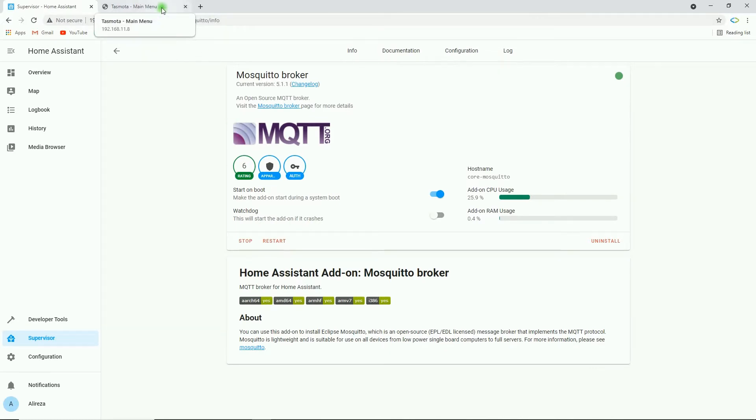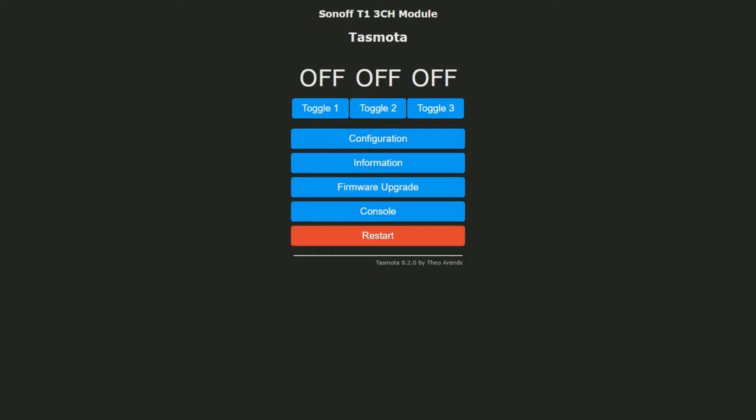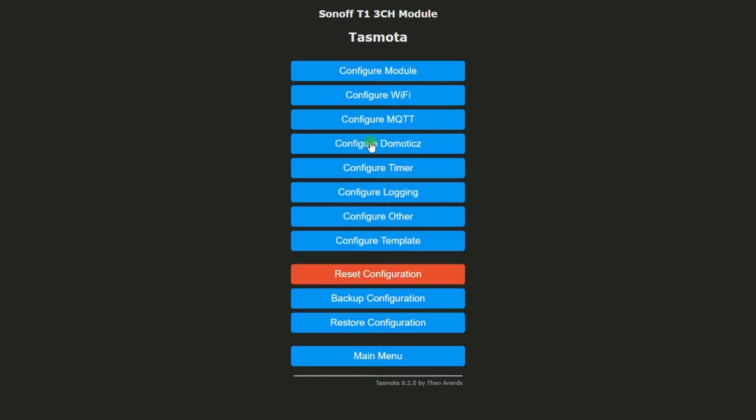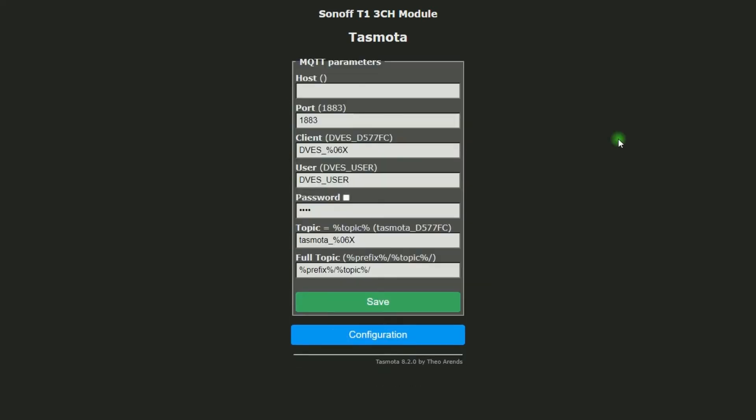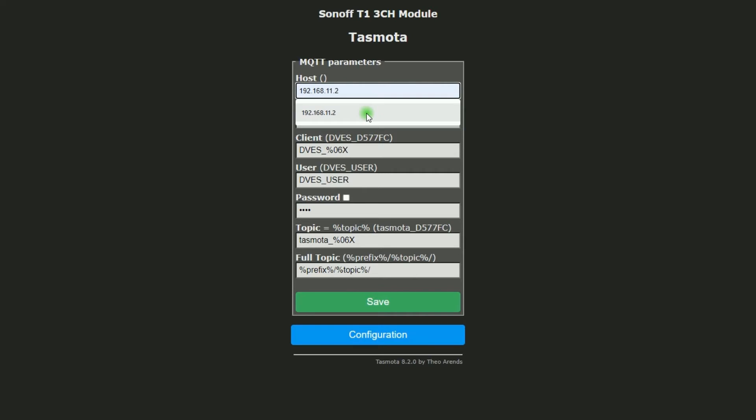Assuming you have already flashed Tasmota to your device, connected the Tasmota device to your Wi-Fi network and have configured it. Now that we have our device configured, we can set up MQTT. I click on Configuration and then Configure MQTT. In Host section, you have to enter the IP of your Home Assistant. Mine is 192.168.11.2.